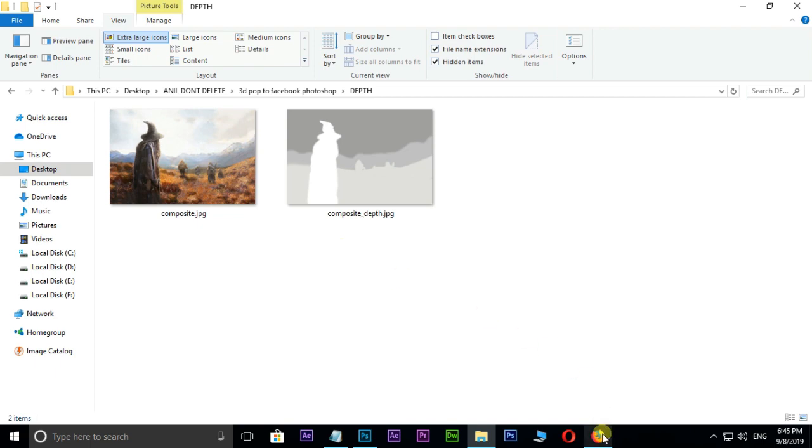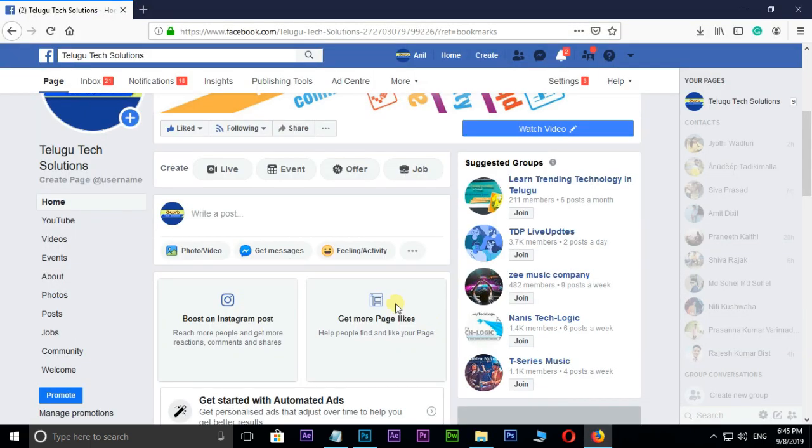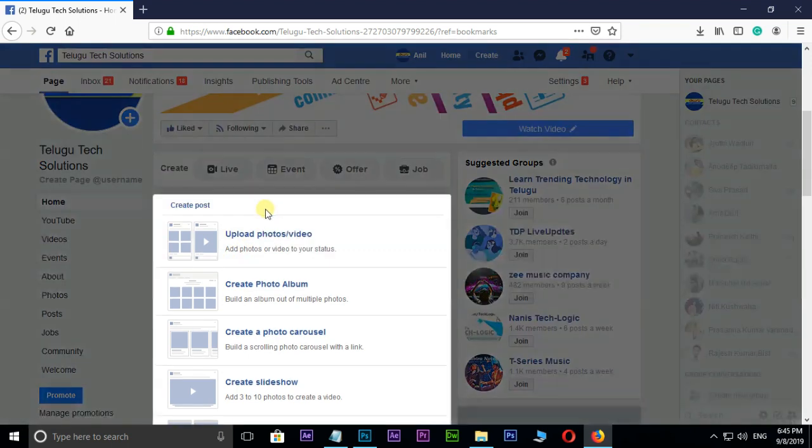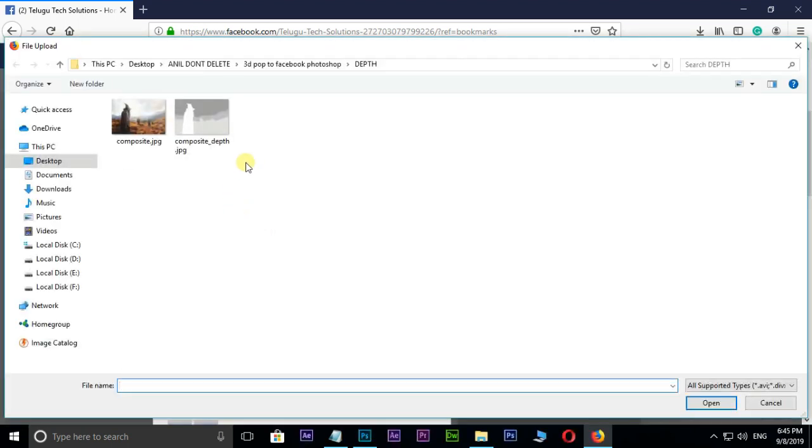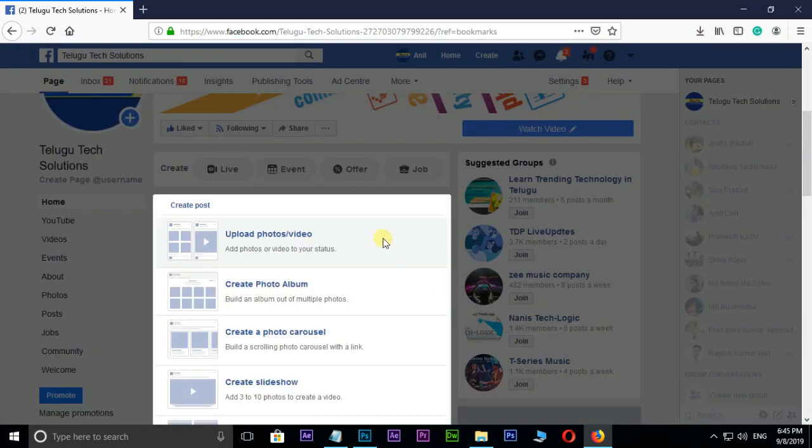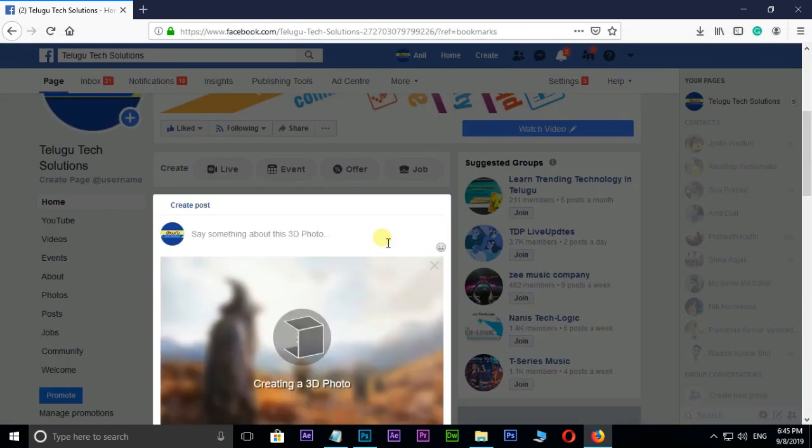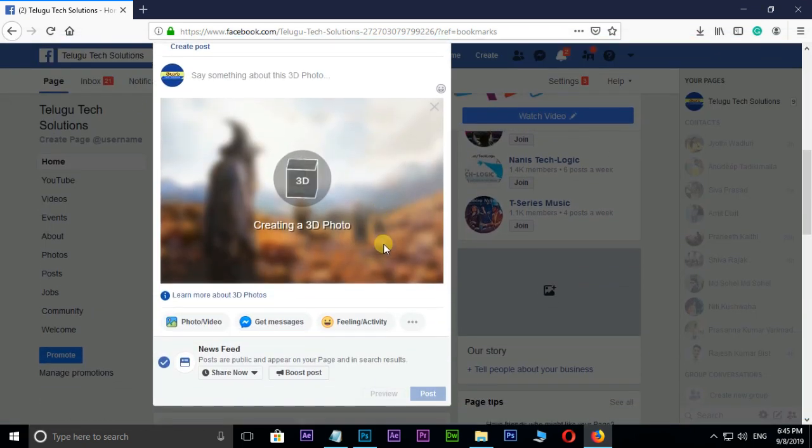Here I open my Facebook page and hit on photo or video. Hit on upload photos or video. Select these 2 images and press open. Now see the Facebook creating a 3D photo depth effect automatically.